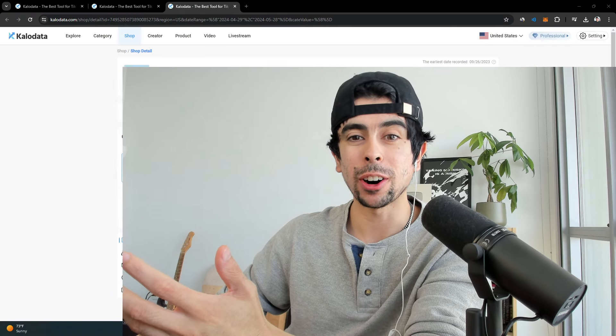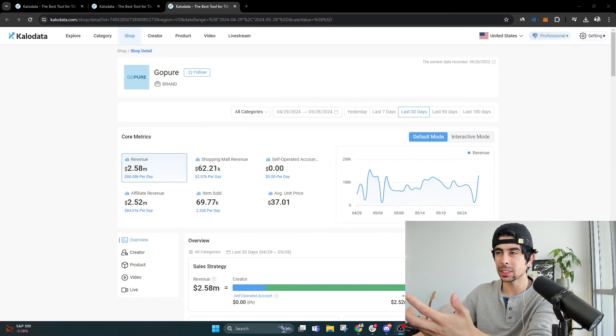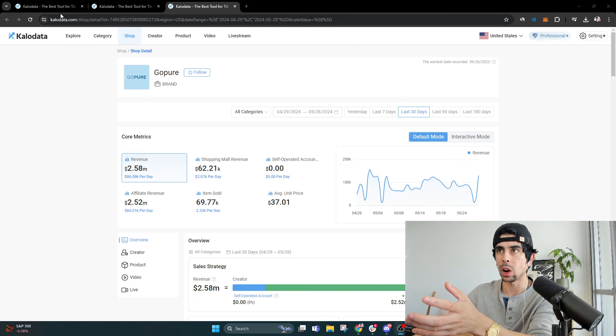There's quite the interesting phenomenon going on right now where the more people talk about TikTok shop being banned and TikTok overall getting banned, the more people are flooding to the app. It feels like more people than ever are using TikTok shop and TikTok the overall app.